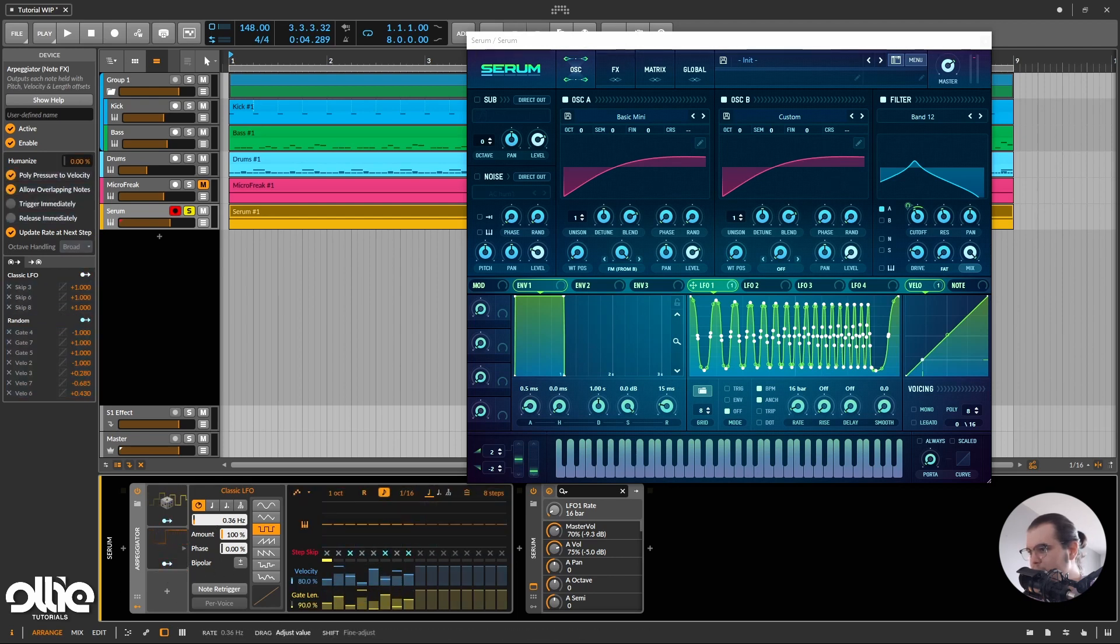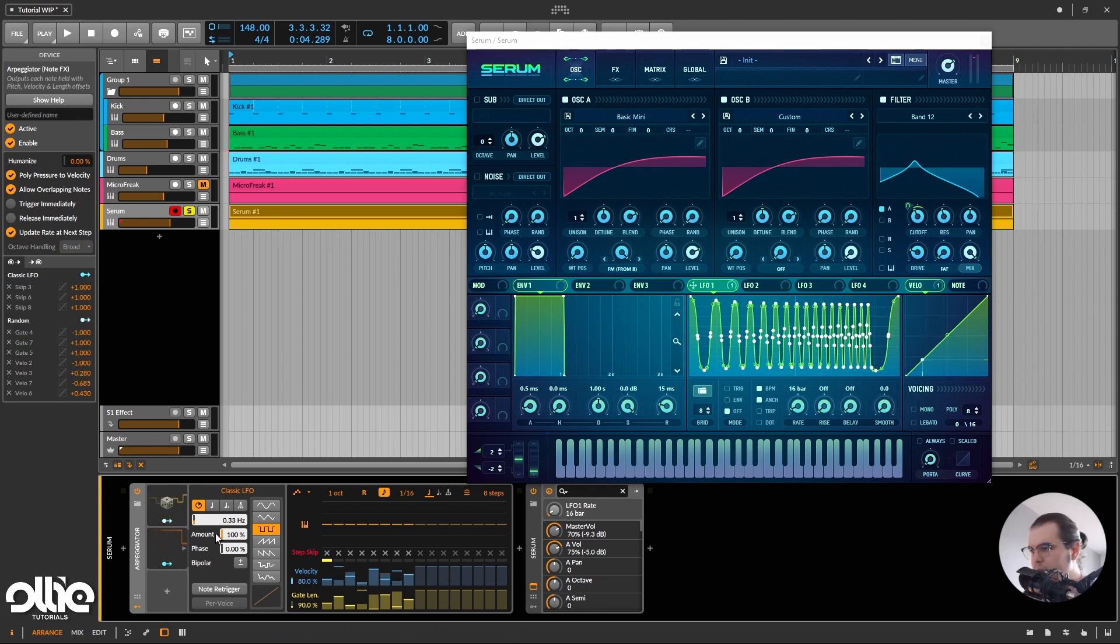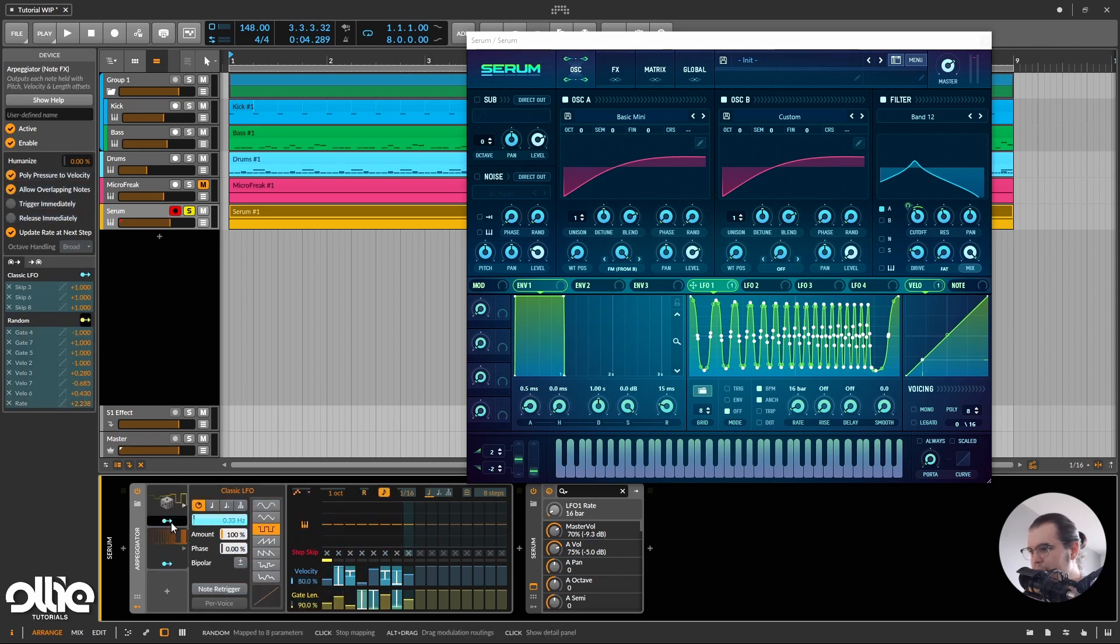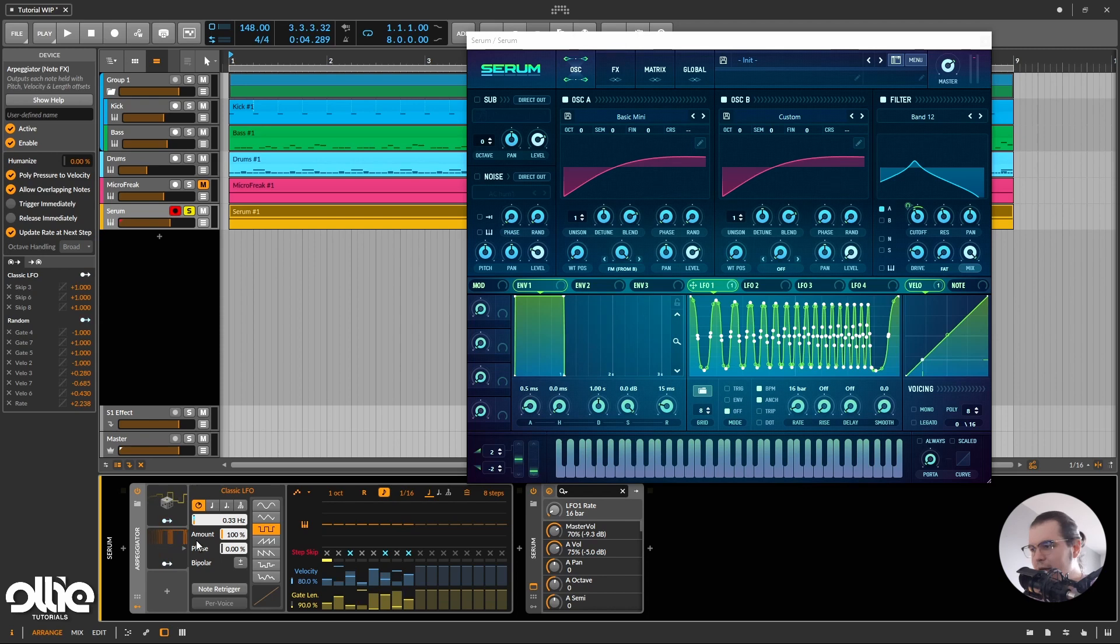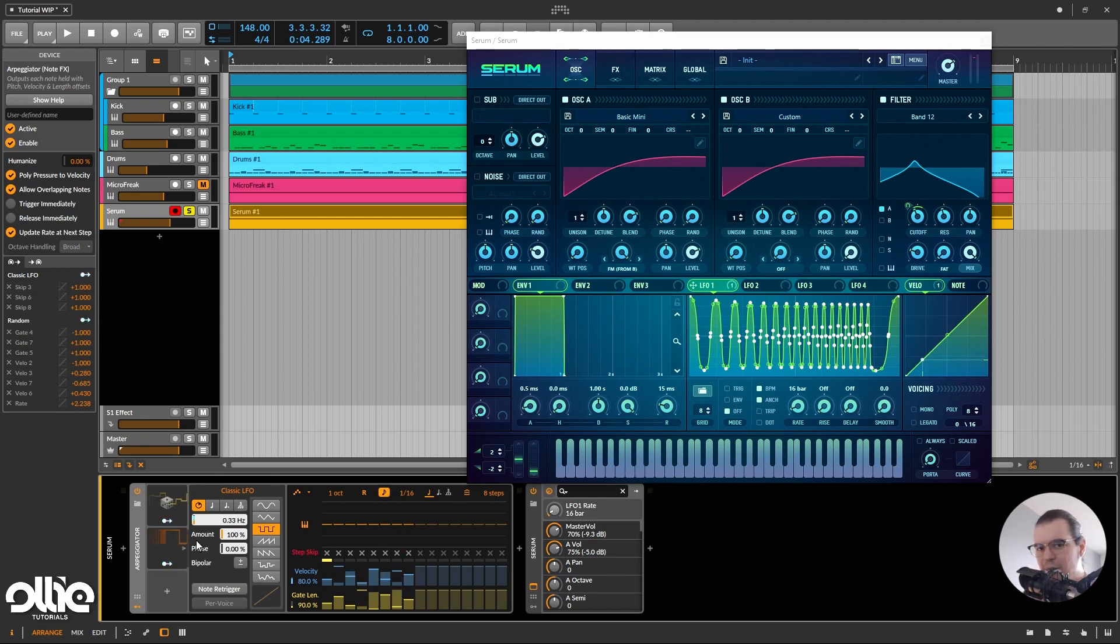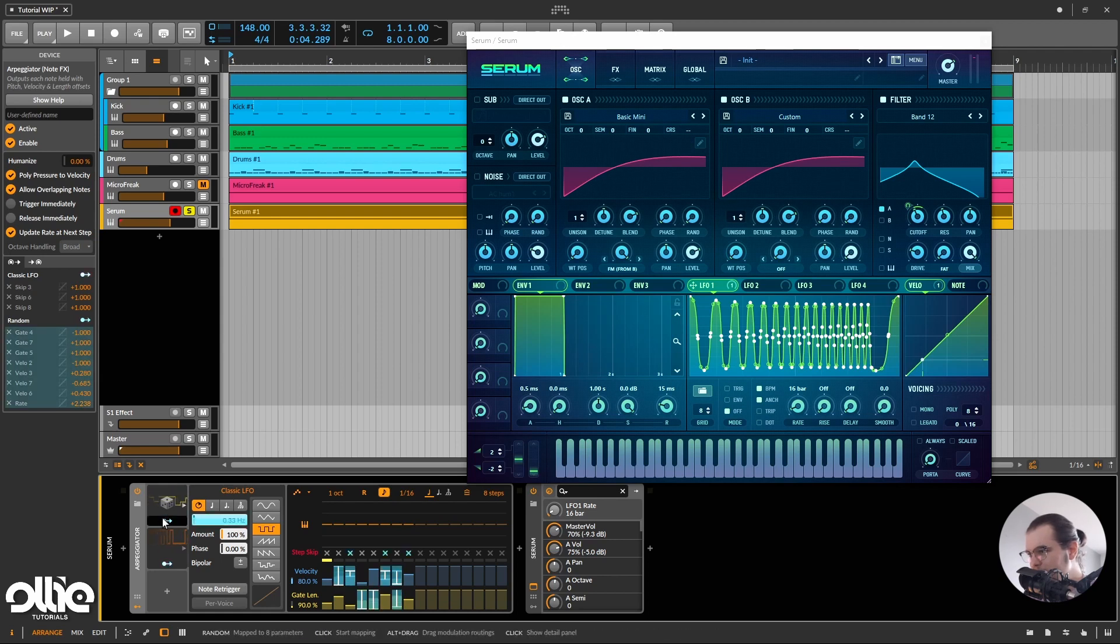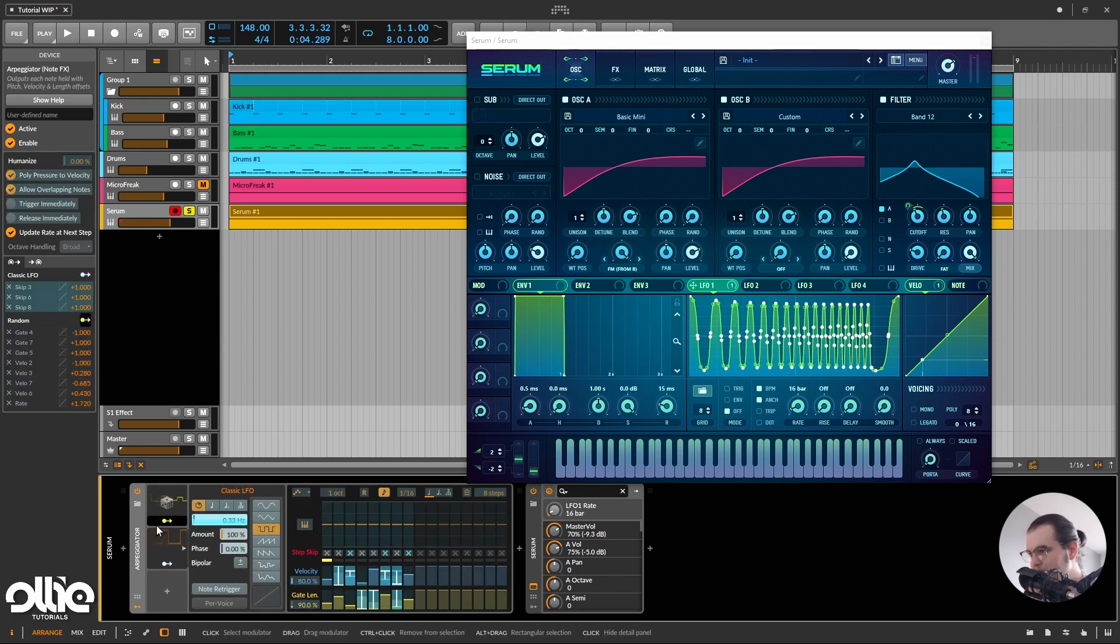Maybe we can make it modulate also the probability of the last step too. And what I'm going to do, I'll set the rate to slow and I'll modulate the rate of this LFO with the random modulator in here to add even more randomness to it, but still having some repetitive feeling. Like we're randomizing the randomizer somehow. So maybe I'm just modulating way too fast.